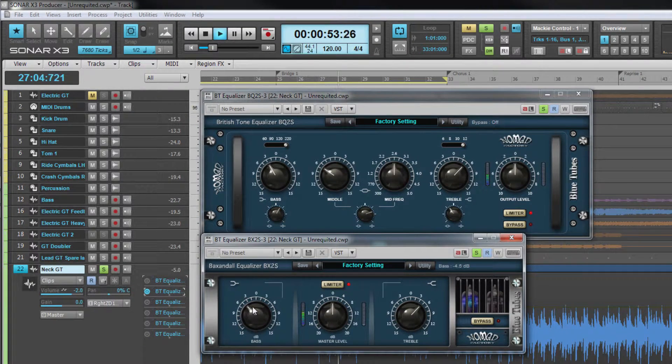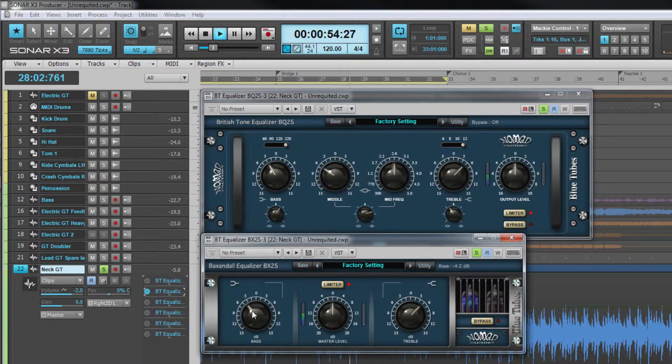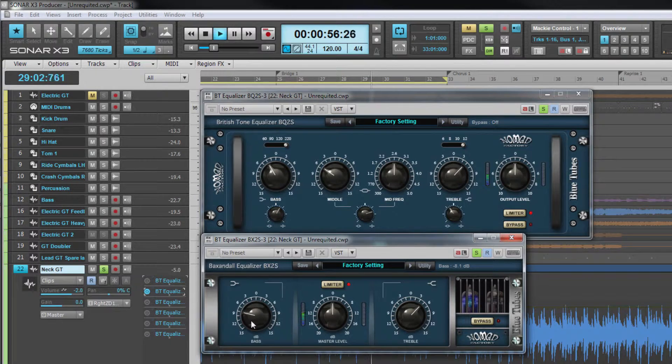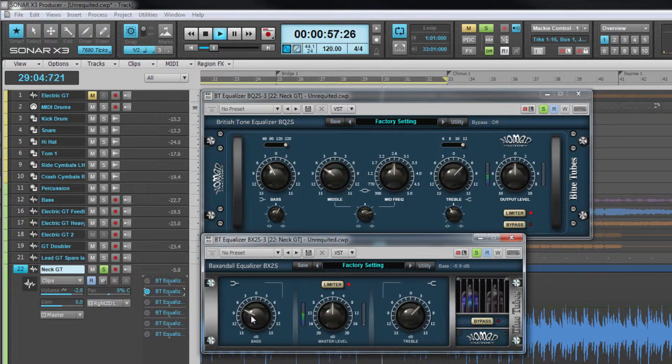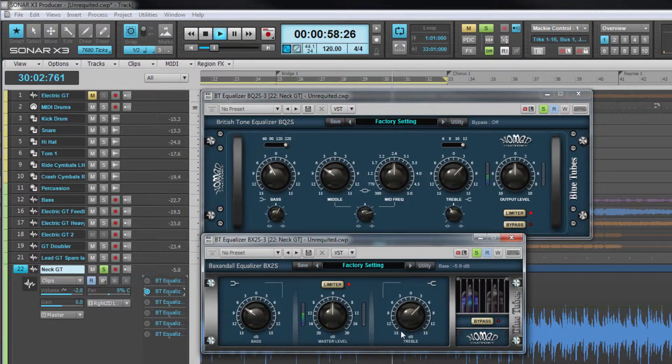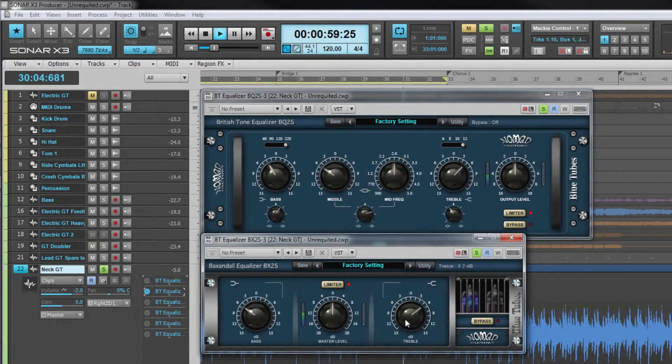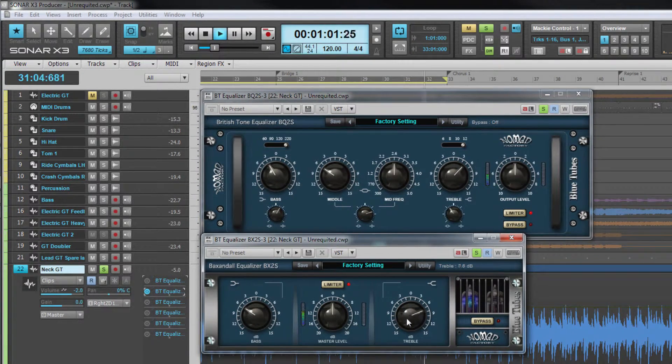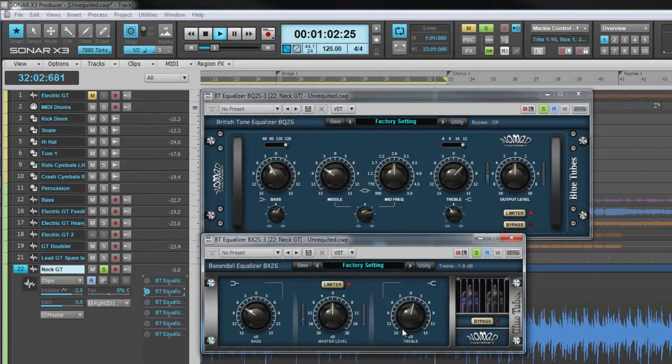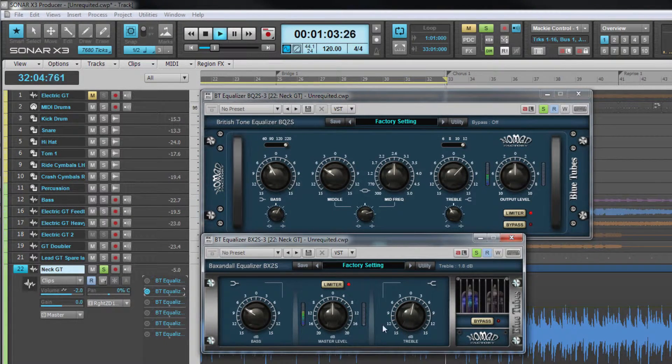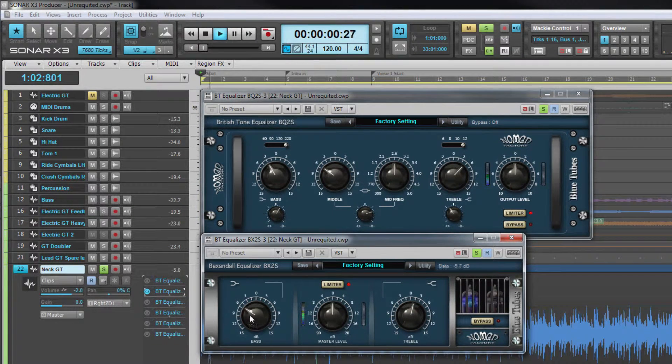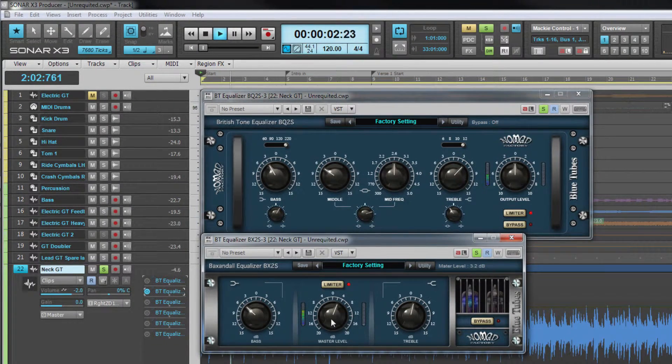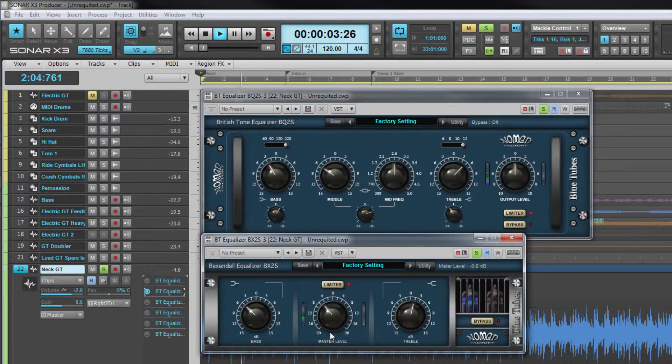Each filter is a shelf filter. The low is set to 100 hertz, the high at 5 kilohertz, each with up to 15 decibels of cut or boost. The master level and switchable limiter are in between these two filter controls.